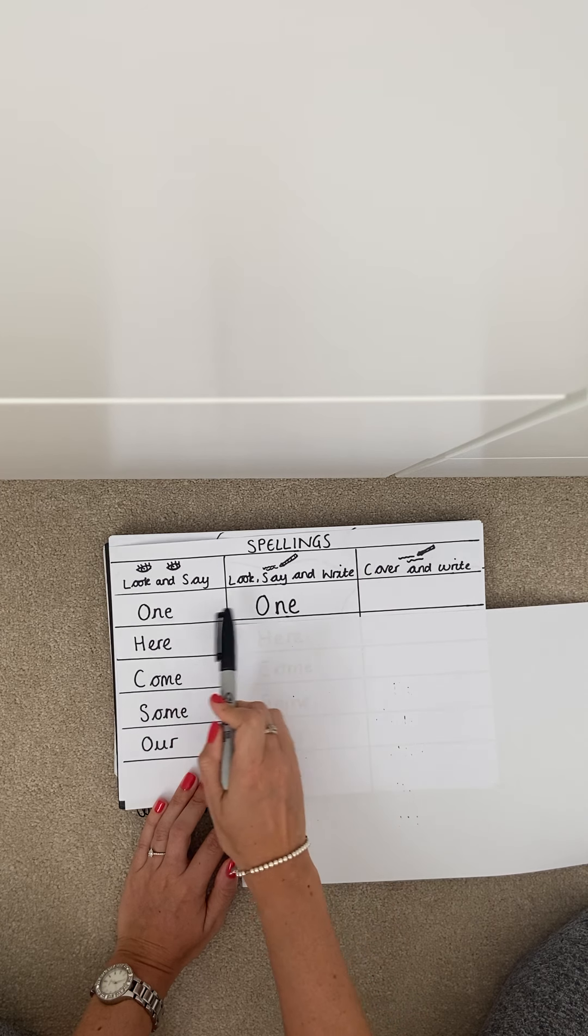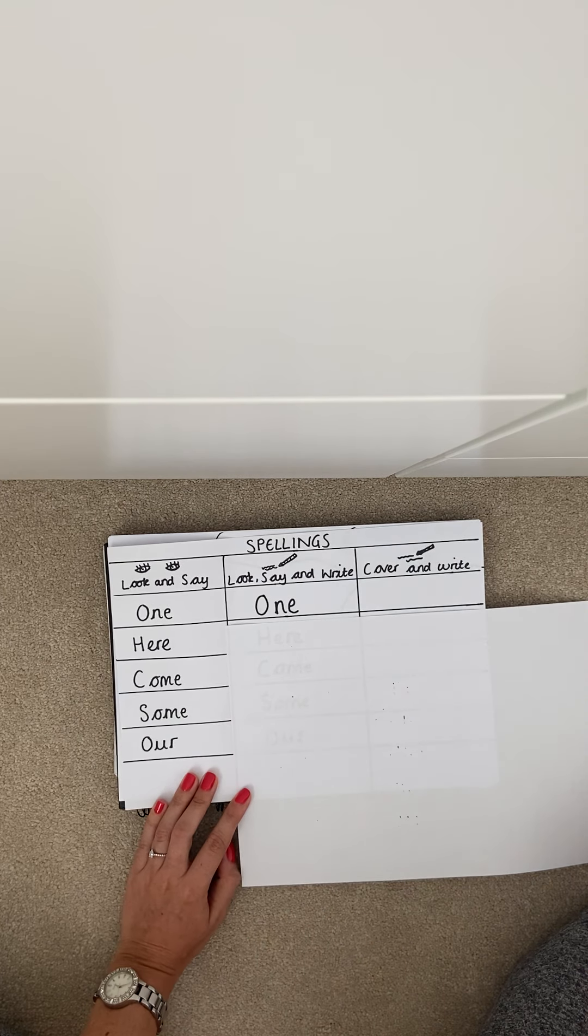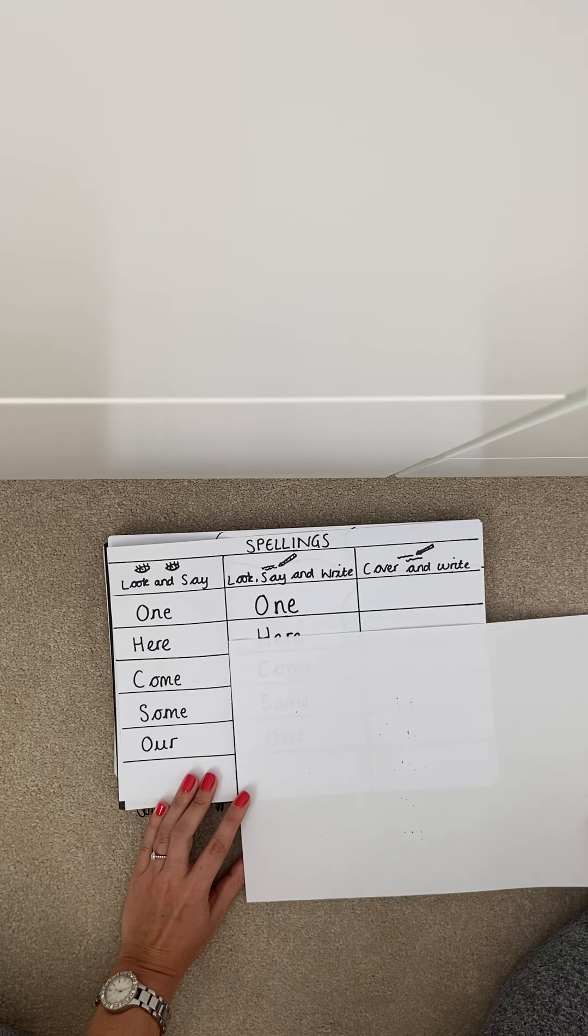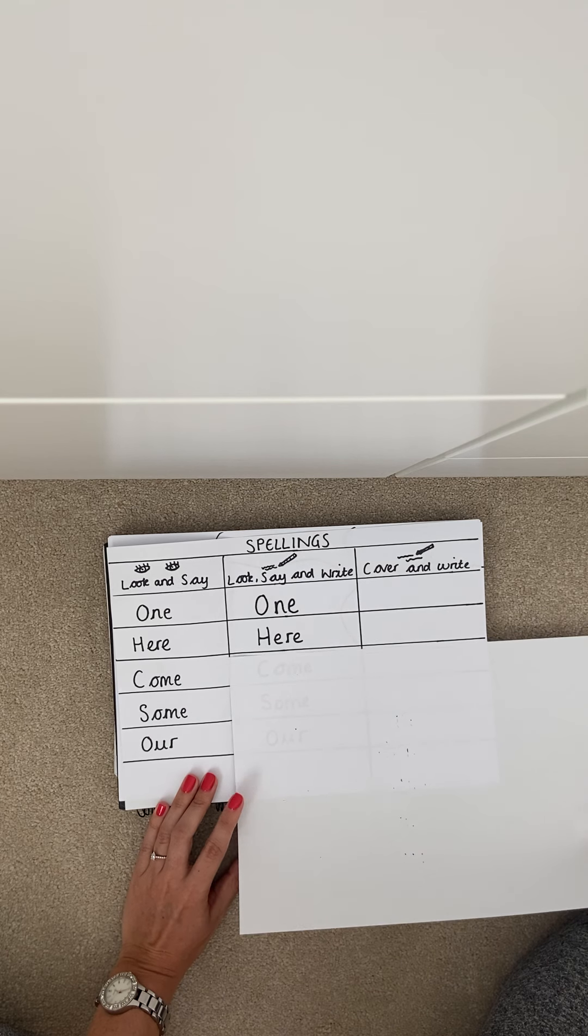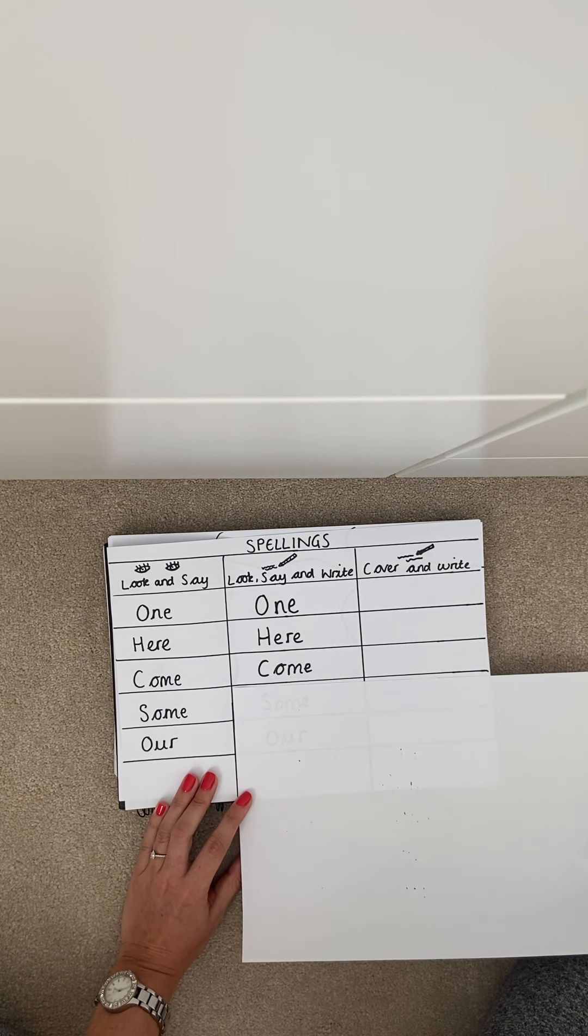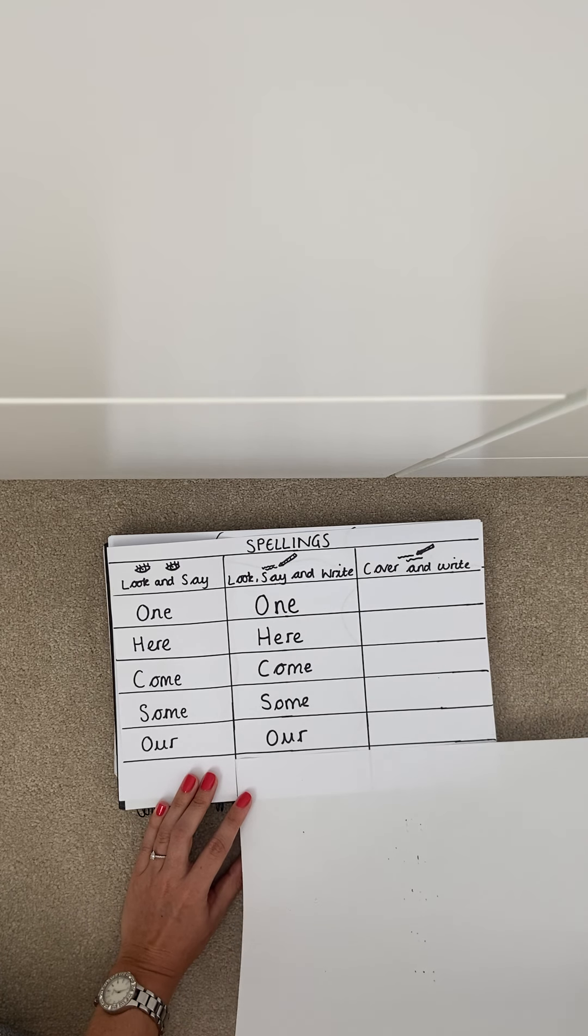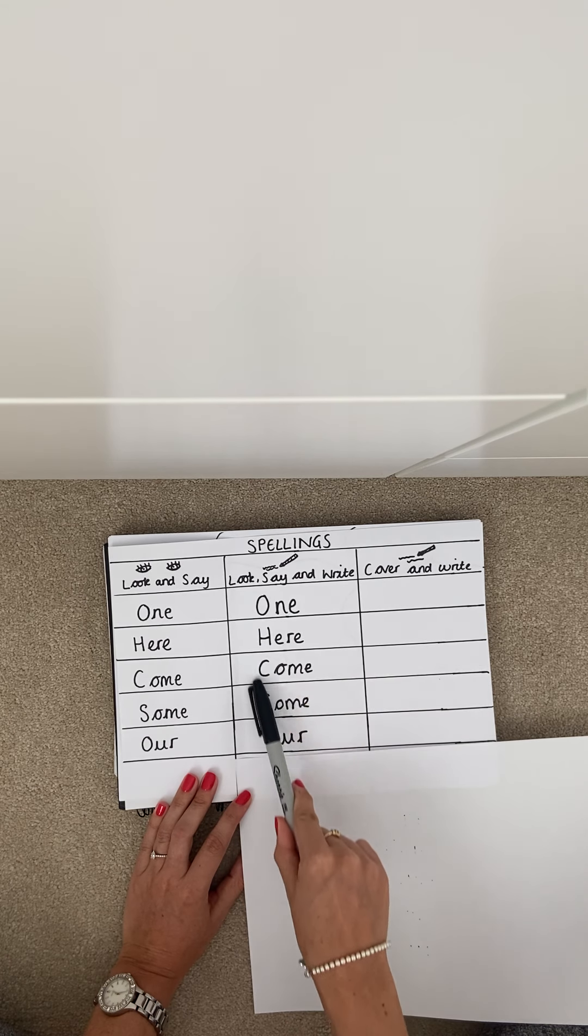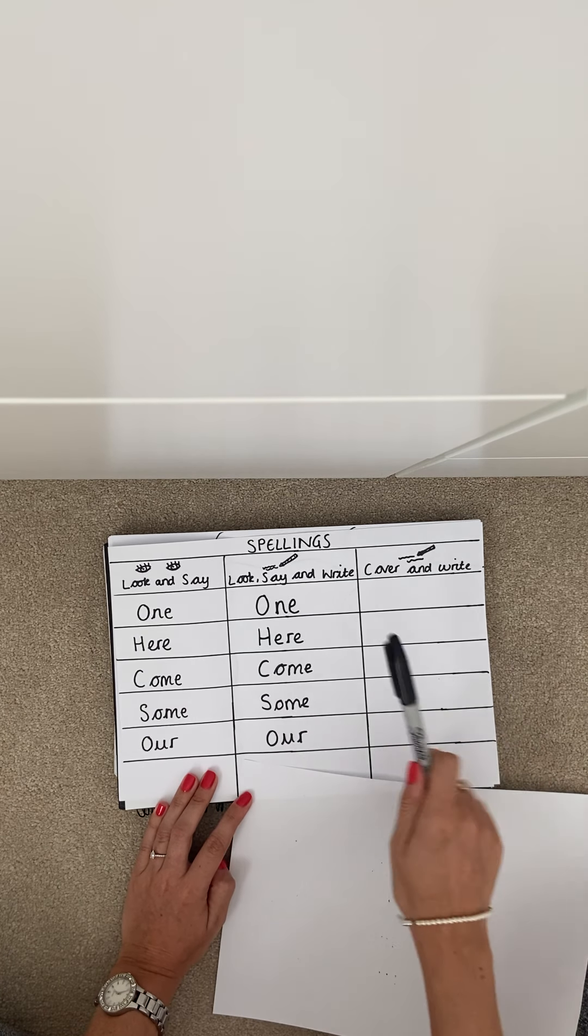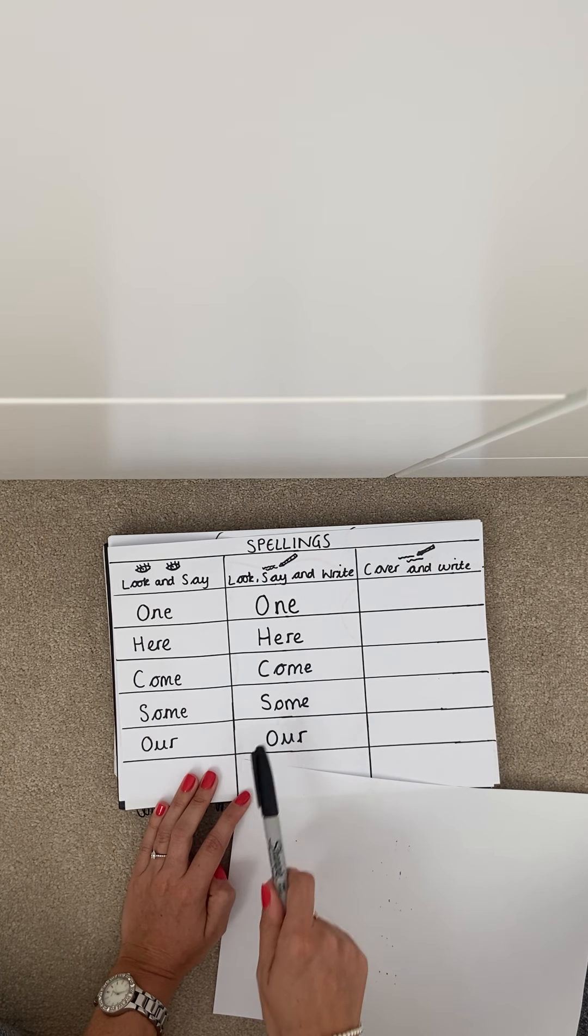Now you're copying this from here. So you're looking at how it's spelled and you're writing it down in the second column. Once you have done that one you will go on to the second spelling here, the third spelling come, the fourth spelling some and the fifth spelling our. So you're going to look at all them spellings and write them again in the second column. You don't need to cover nothing up yet you can simply look at how they're spelt and copy them into the second column.